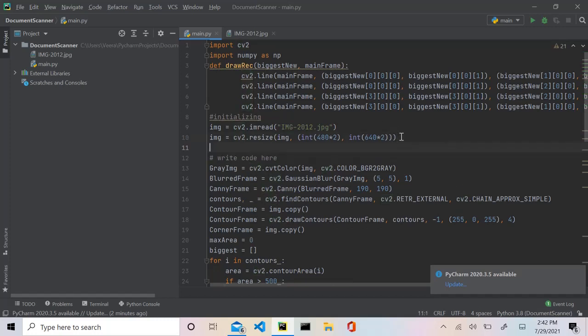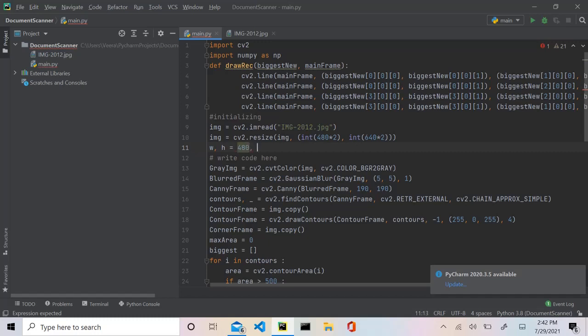Now before we get started, I have made no changes to the code and we're just going to declare two variables called width and height. These aren't the width and height of the screen like we normally do it, but this is the width and height of an A4 size sheet paper. Well, obviously the ratio converted into pixels. And this is how our output image should eventually look like.